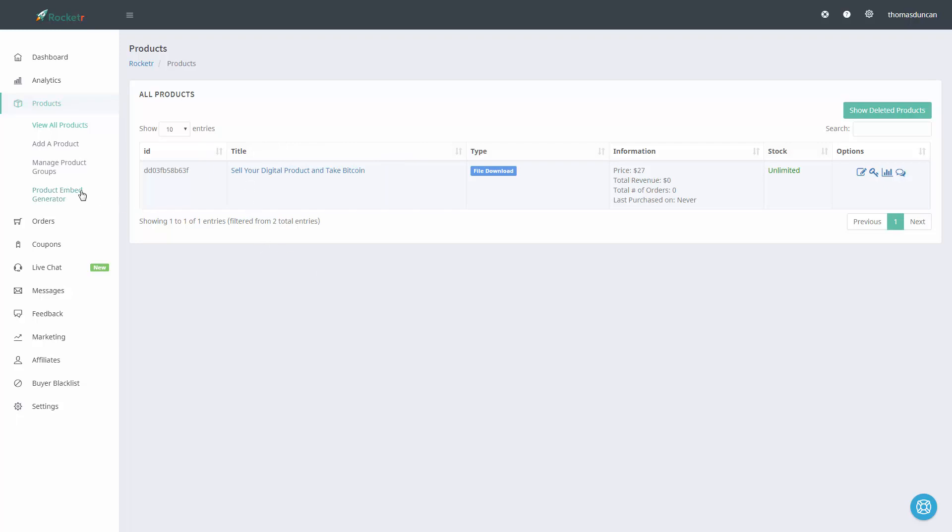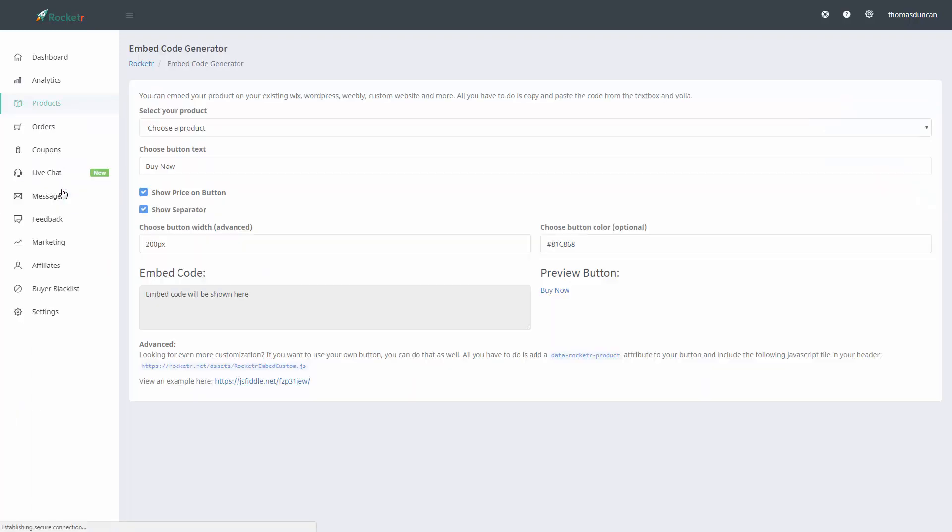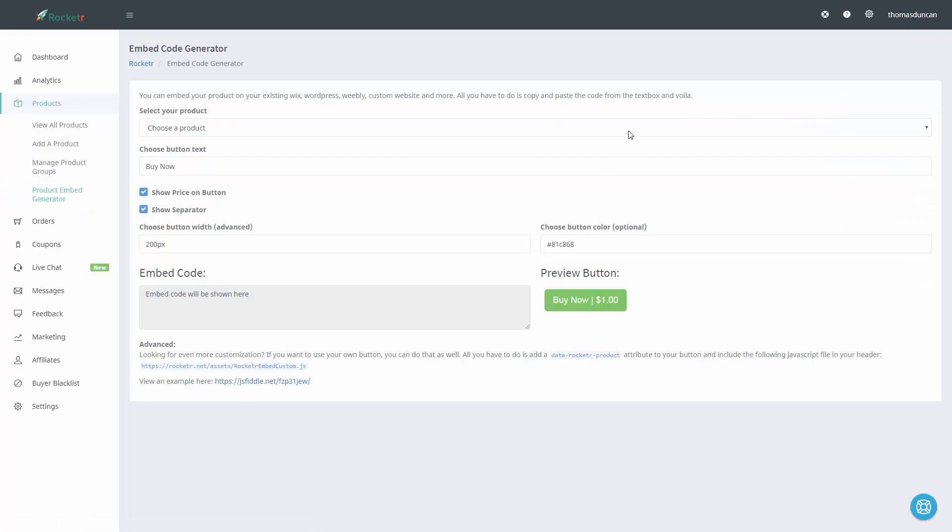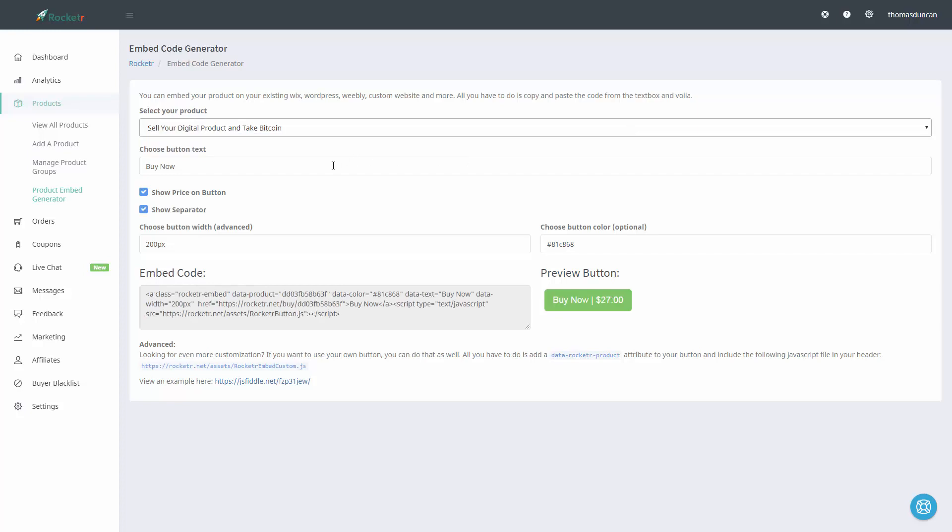So to do that we're going to go to the product embed generator and then we're going to choose our product from the download menu.